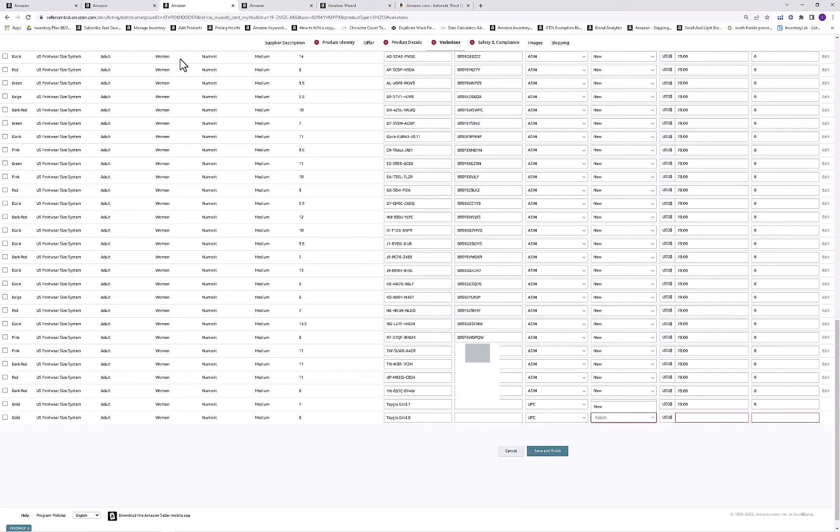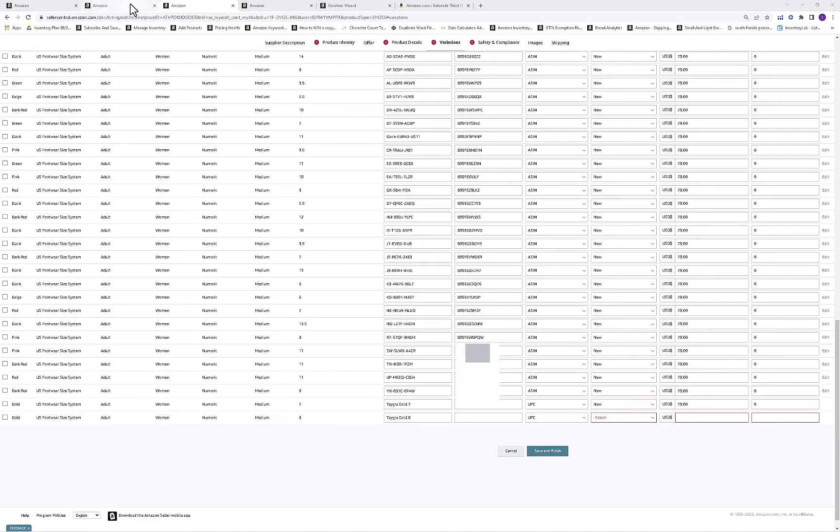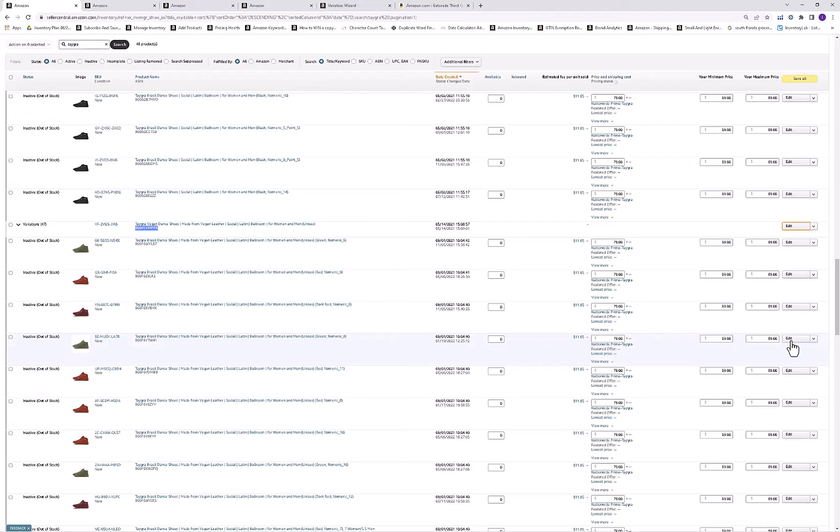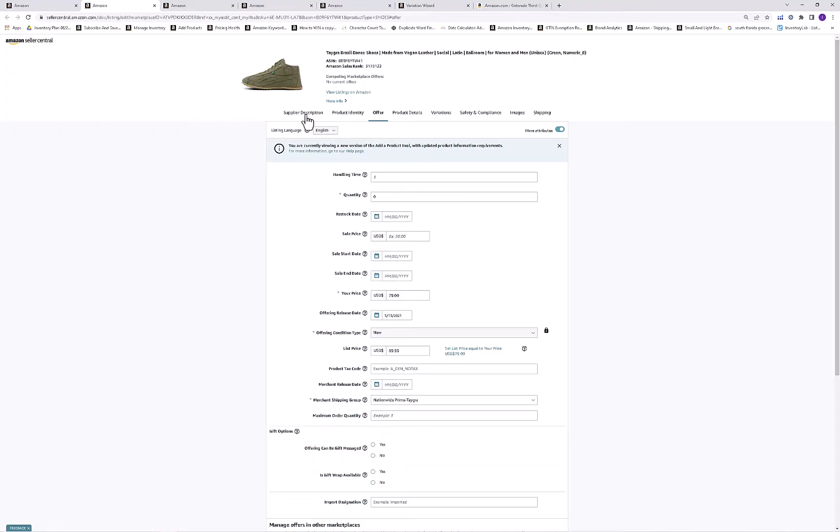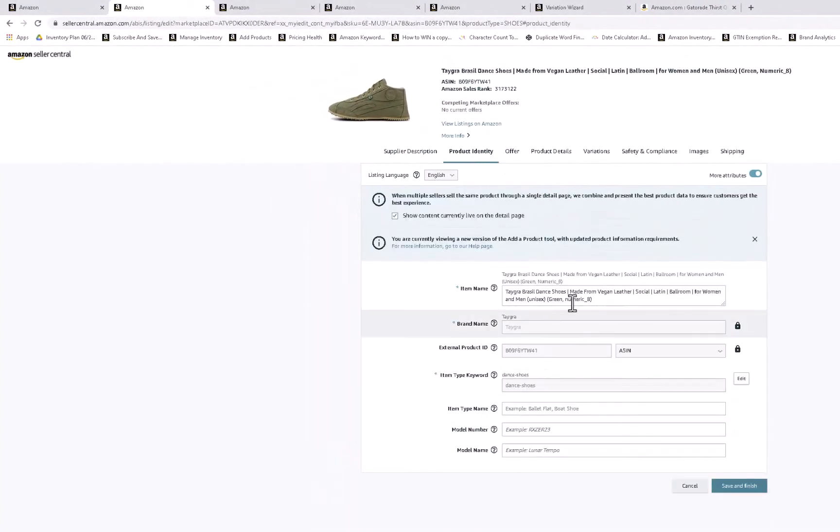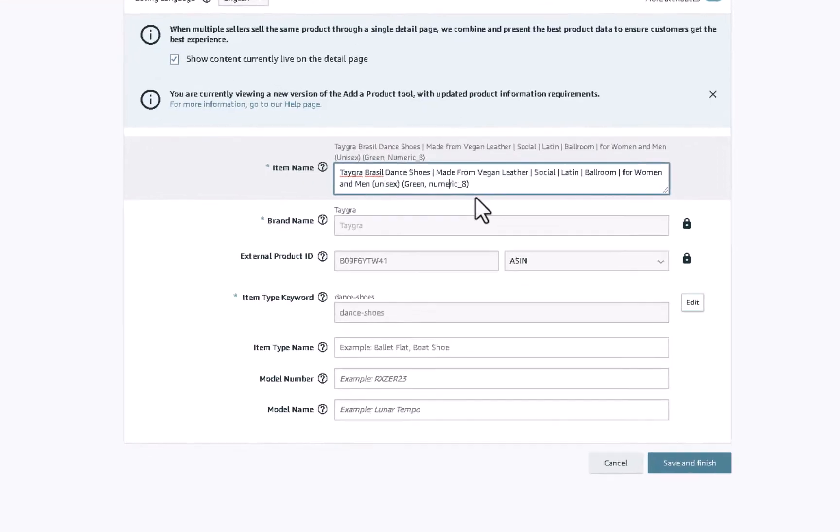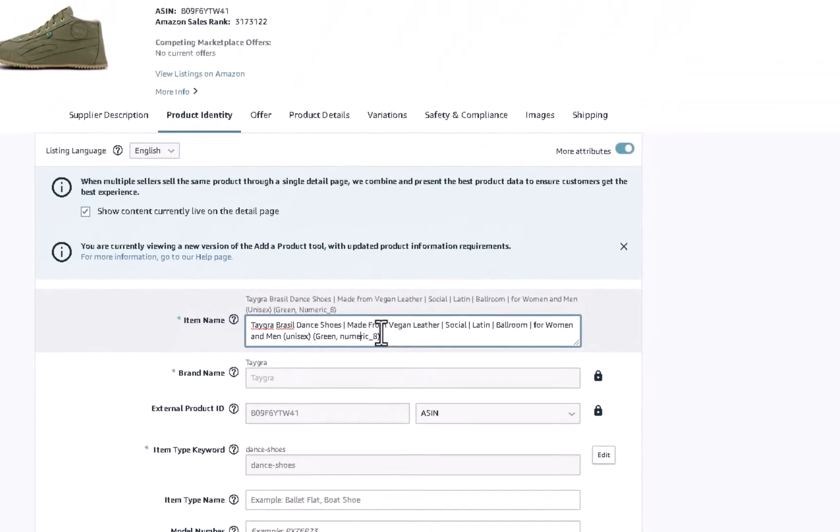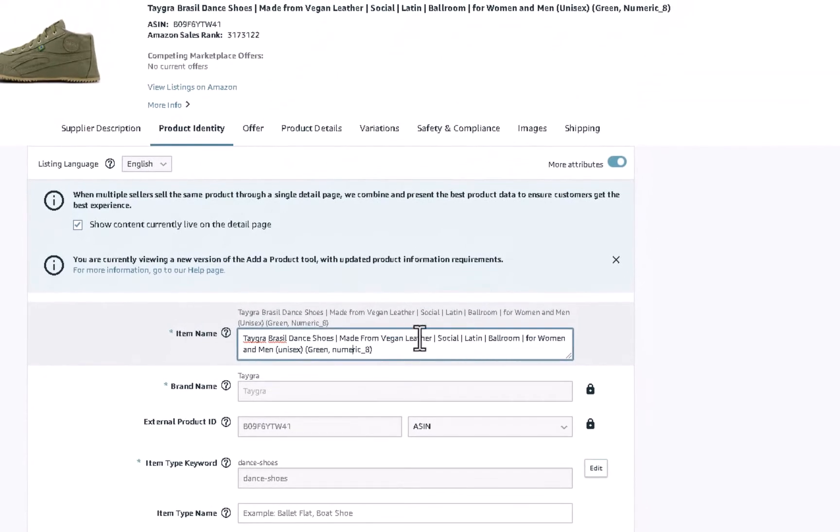Once you do that, then what you need to do is you need to go back to the inventory file. Let's say this was the gold that I just set up. There really wouldn't be a picture there because I didn't assign a picture. I would need to click edit on that product, and then I need to go and change some of the details. So what I need to do is go to the product identity.